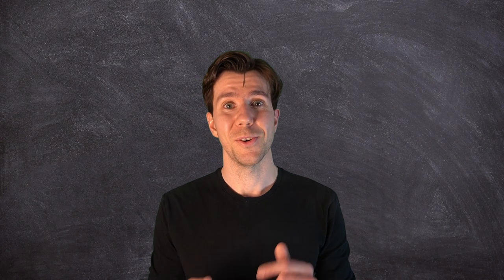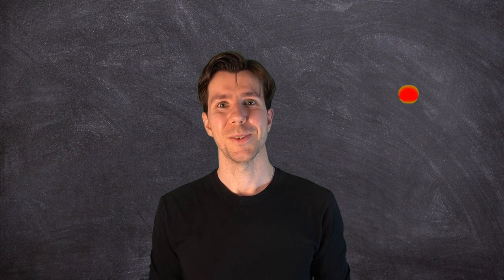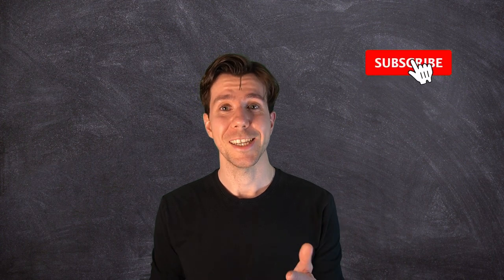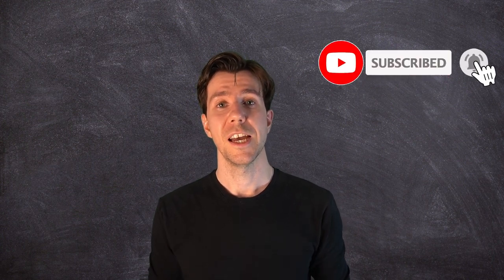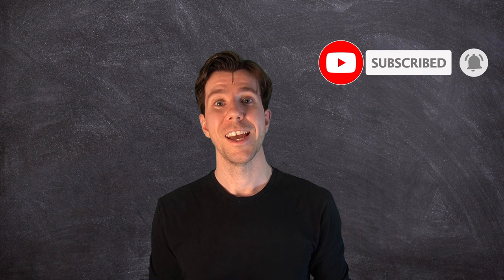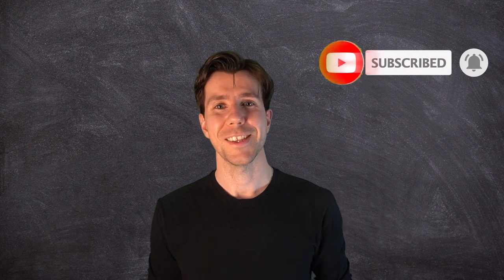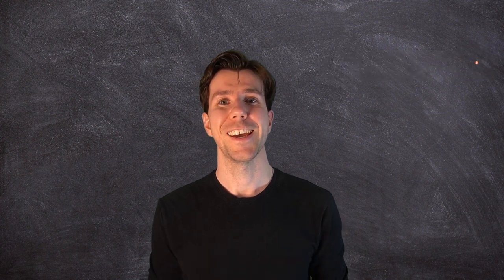That's it for today's episode. If you like it, subscribe to the channel and follow my blog. Thanks for watching. Bye bye.